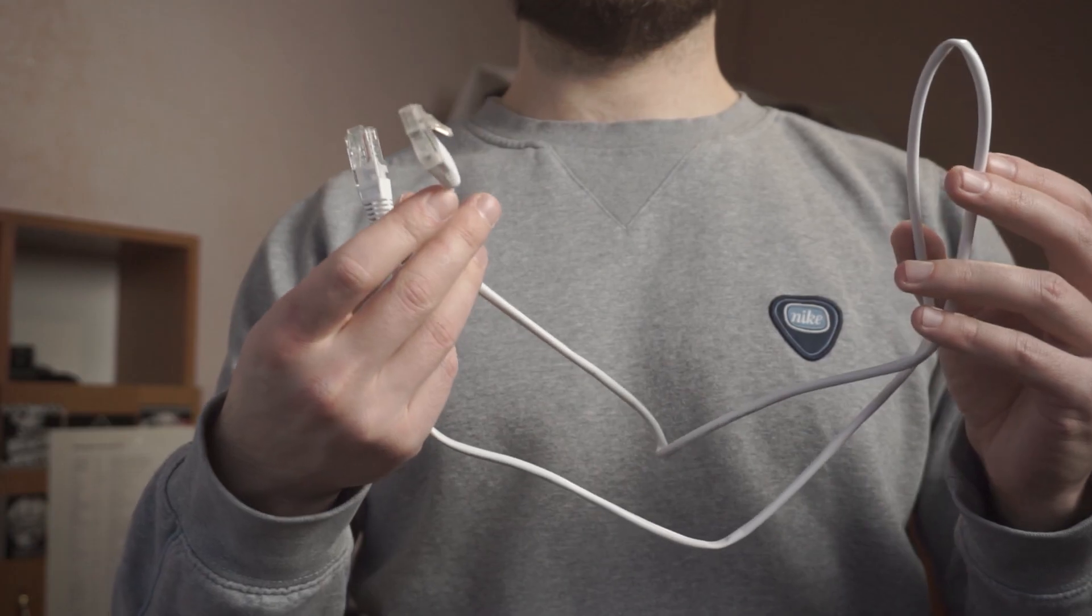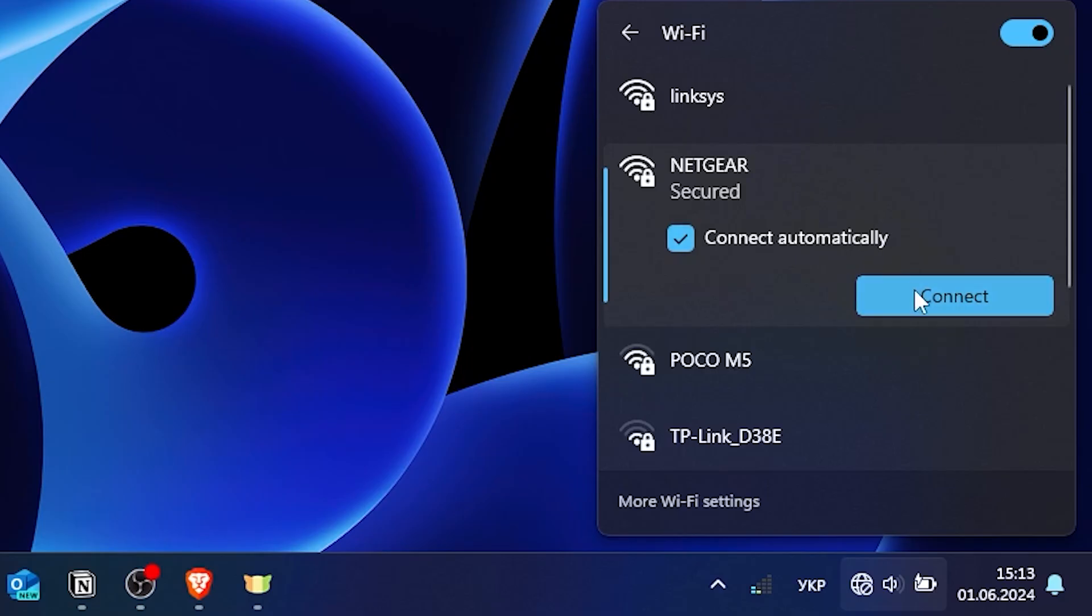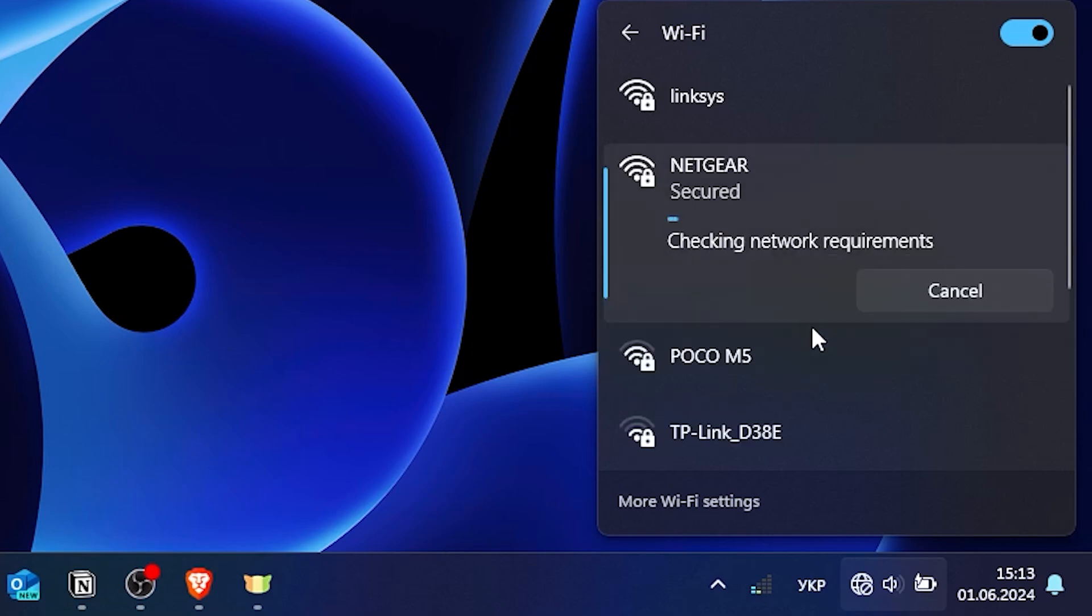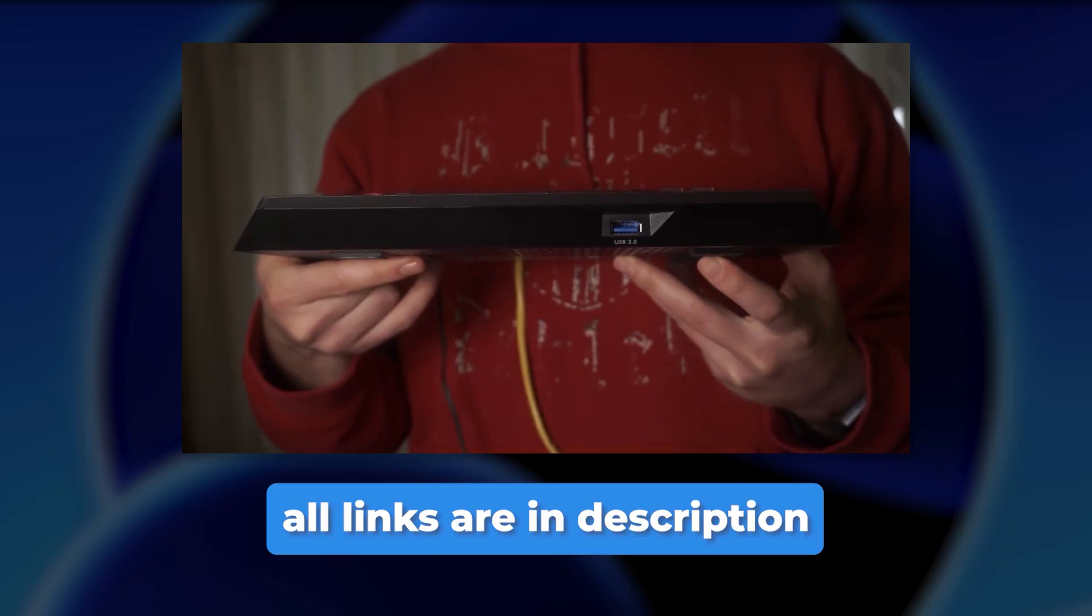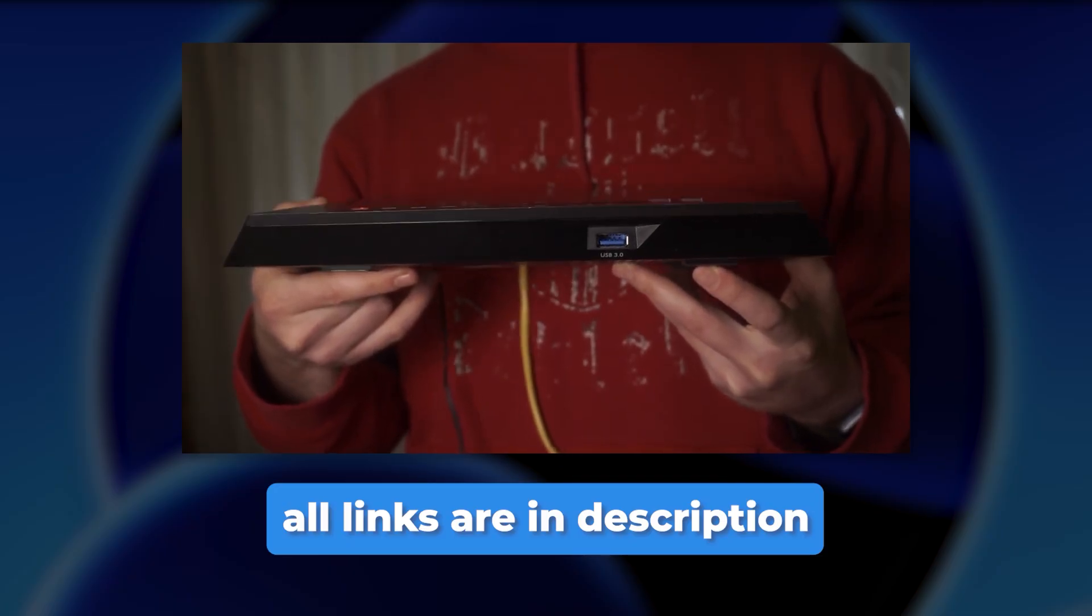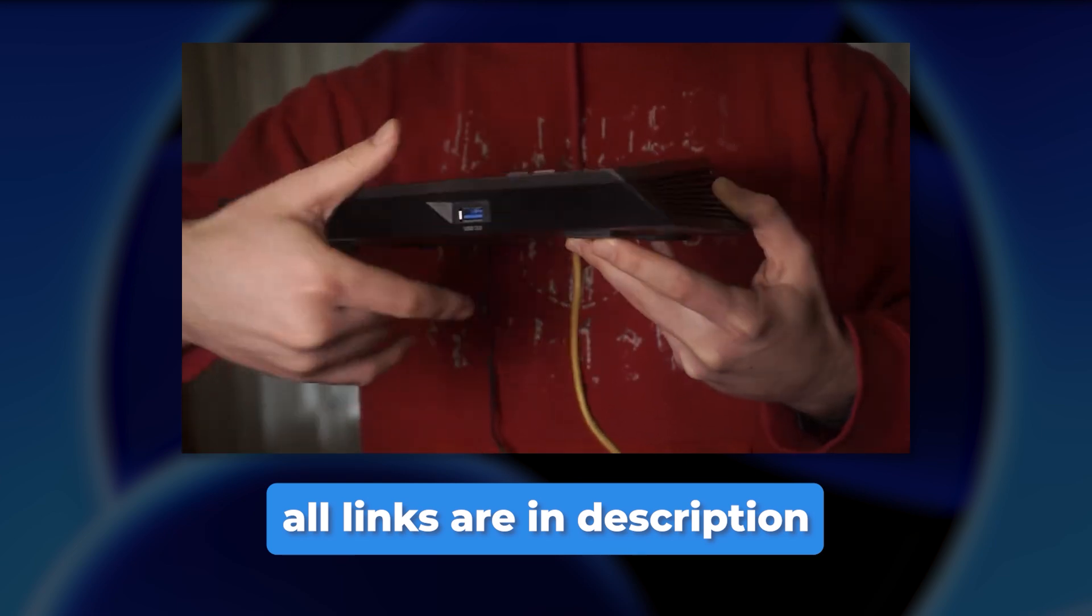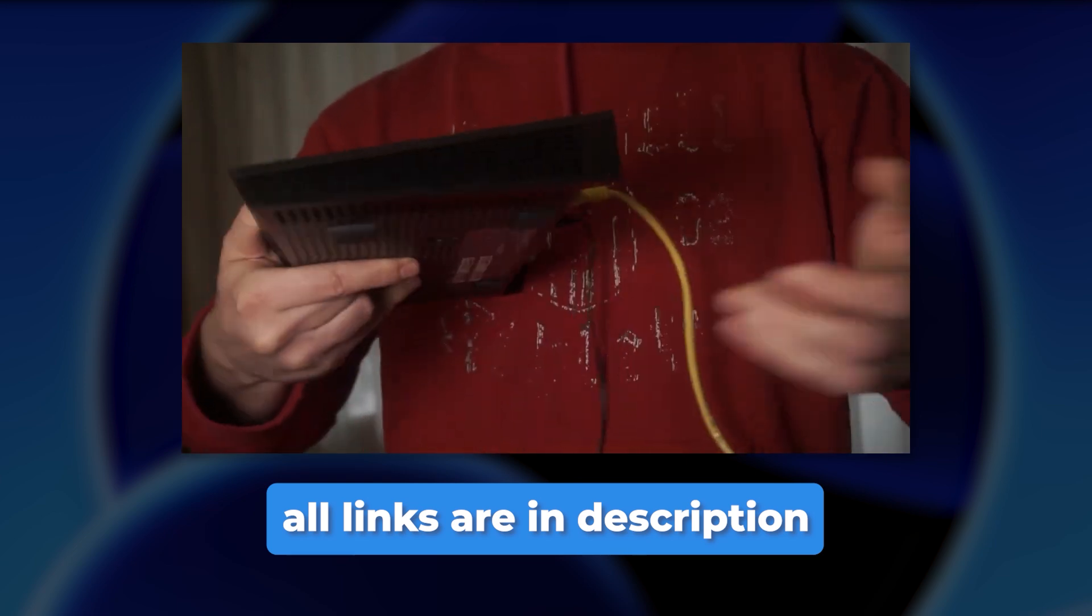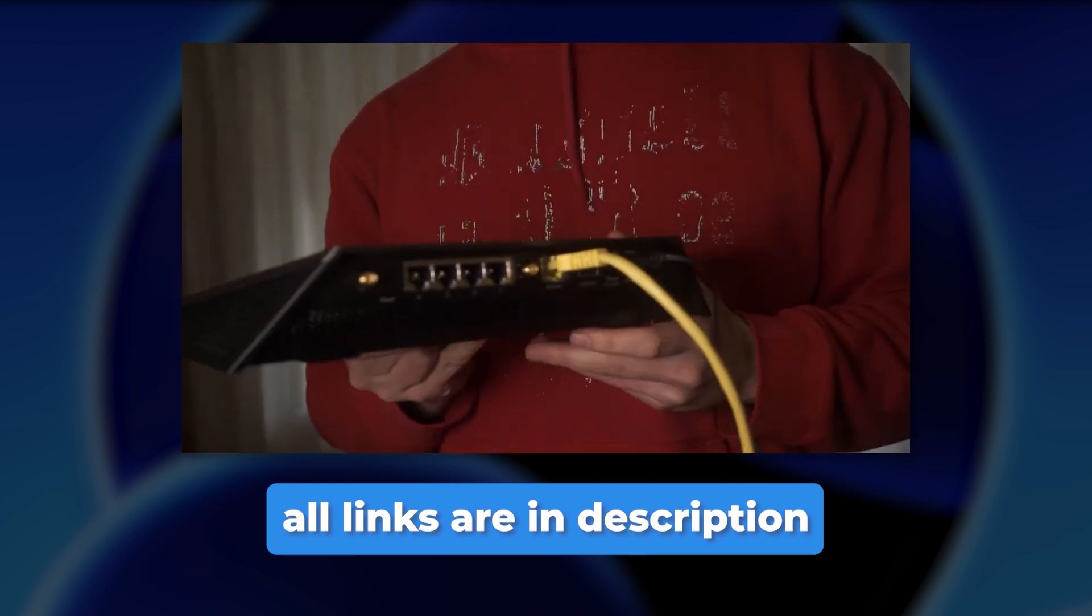If you don't have an Ethernet cable and you can't connect to Wi-Fi, then you need to reset the router to factory settings and then set it up again. Watch my other video to learn how to do that. The links are in the description.